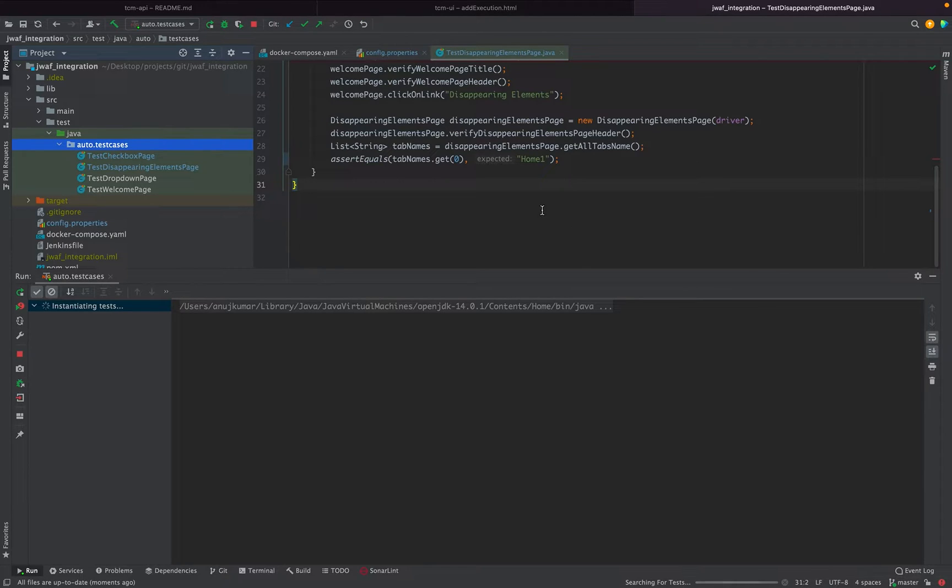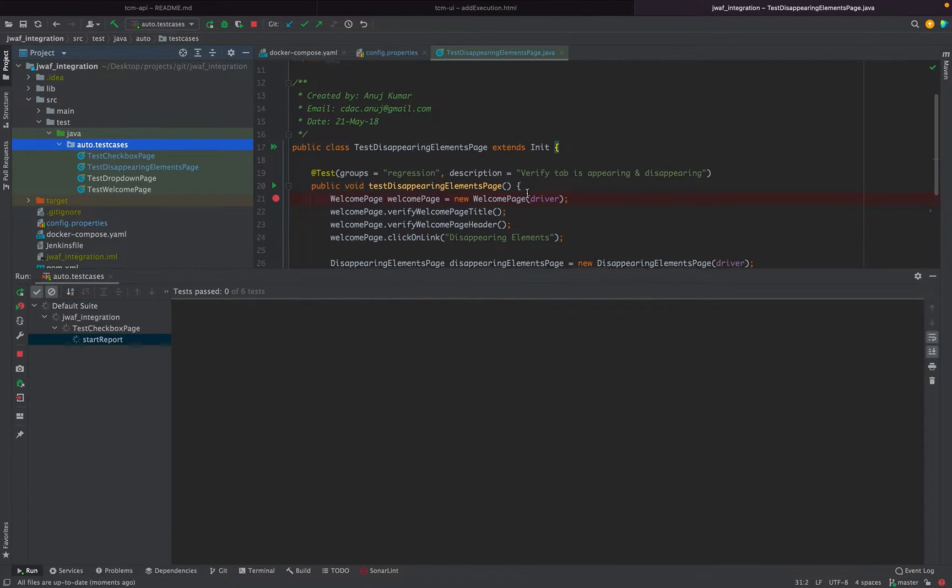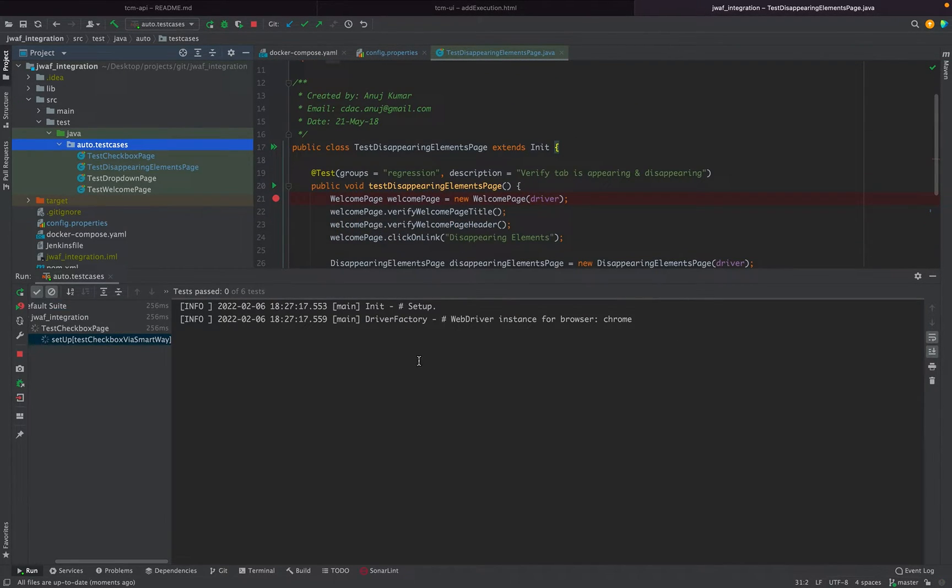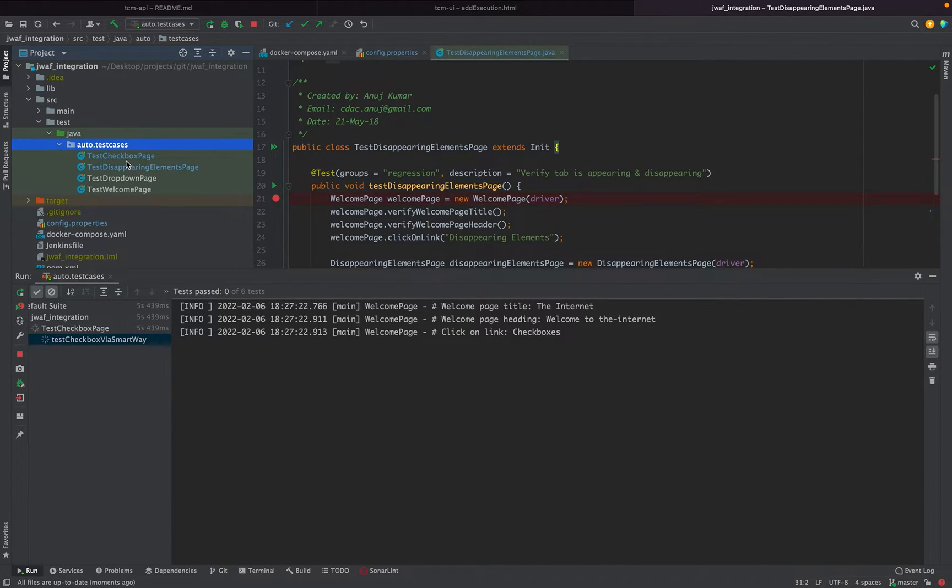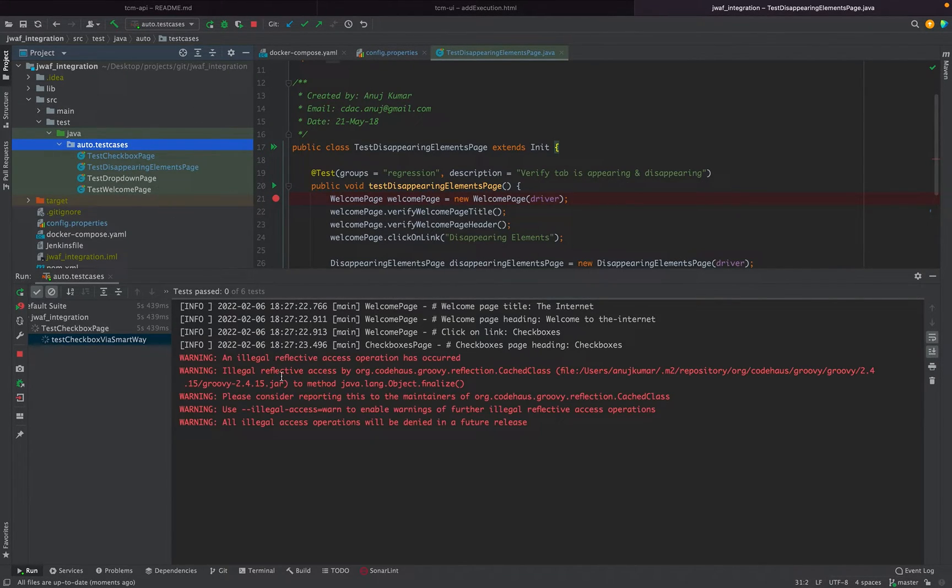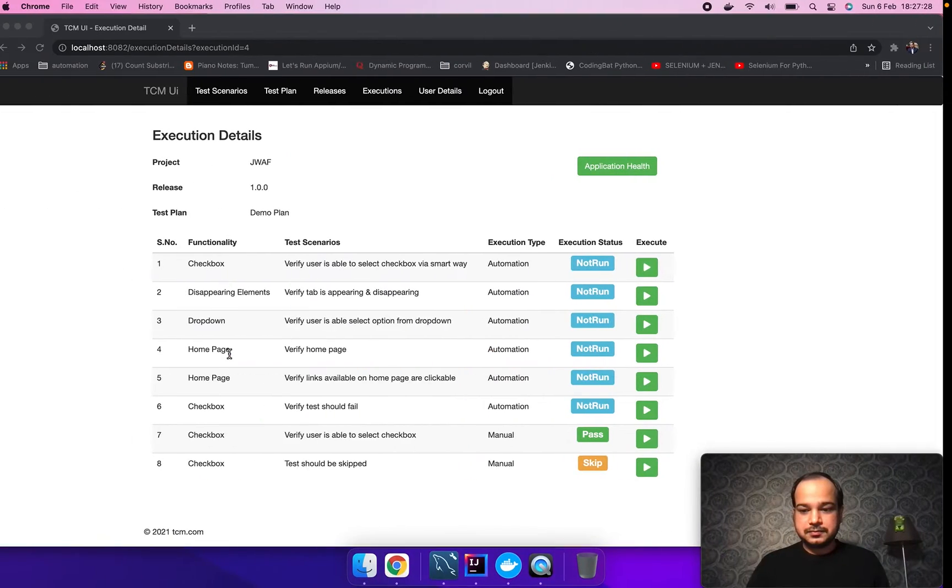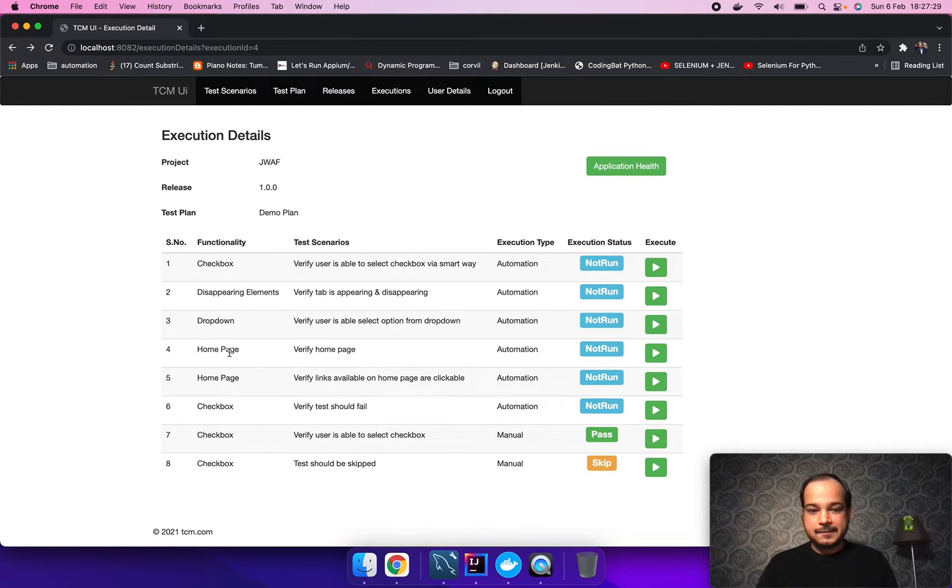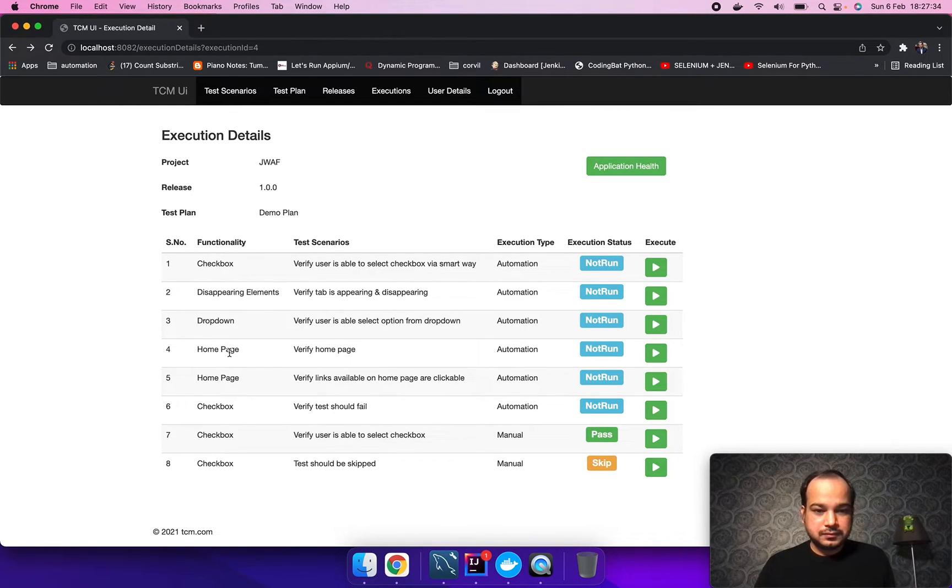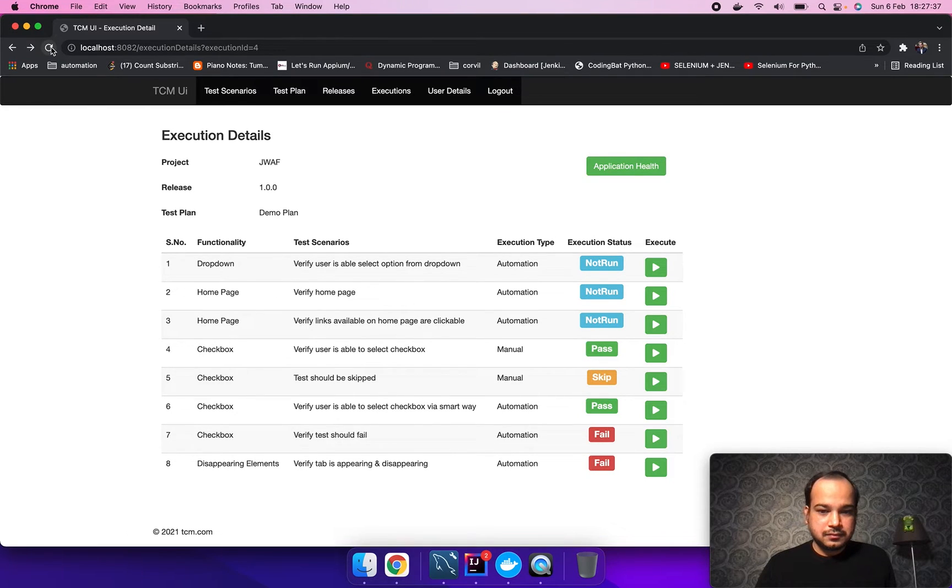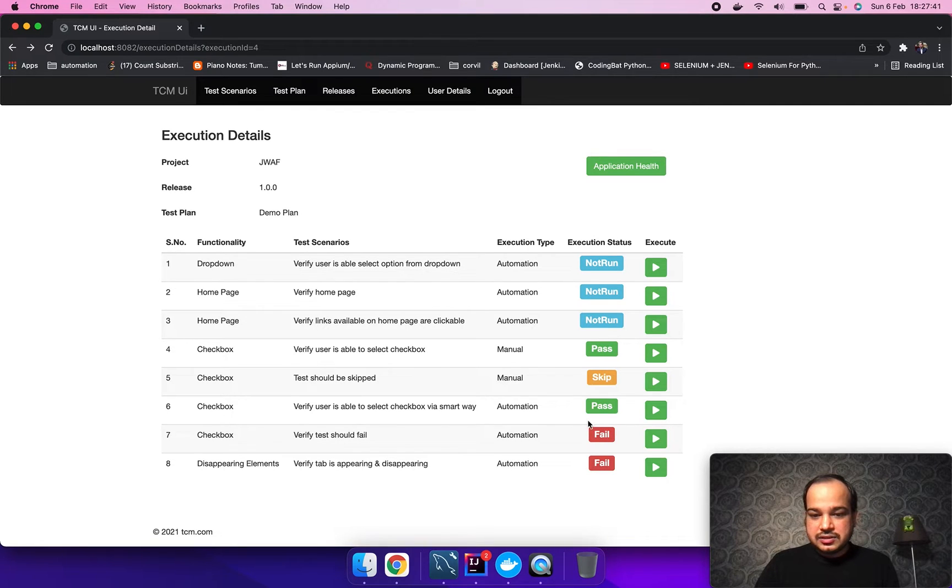It's a simple Java Selenium framework, a simple regular one. I have just executed the complete test suite. It consists of three, four scripts. As soon as the scripts are running, you see the status are getting updated.